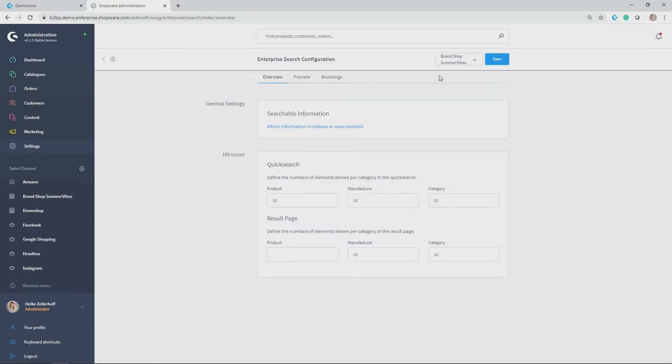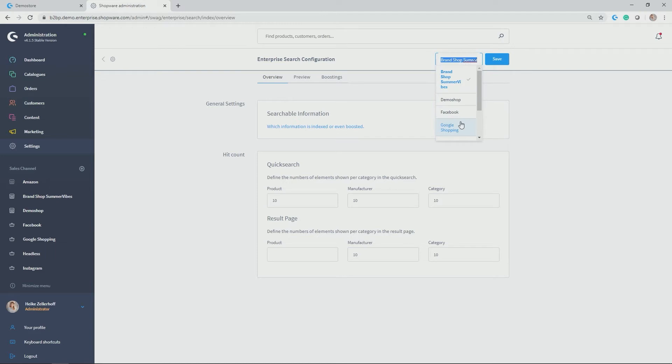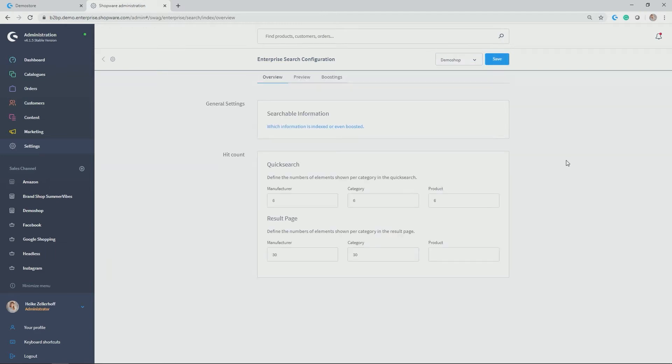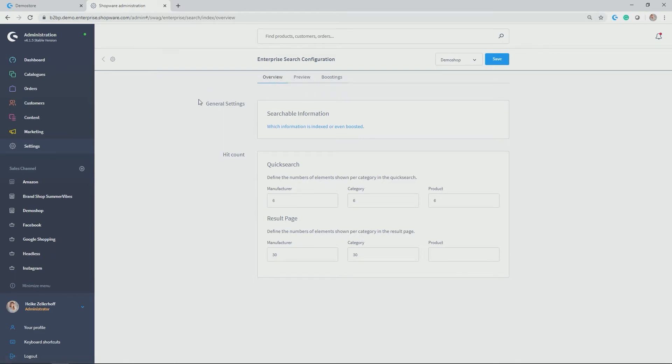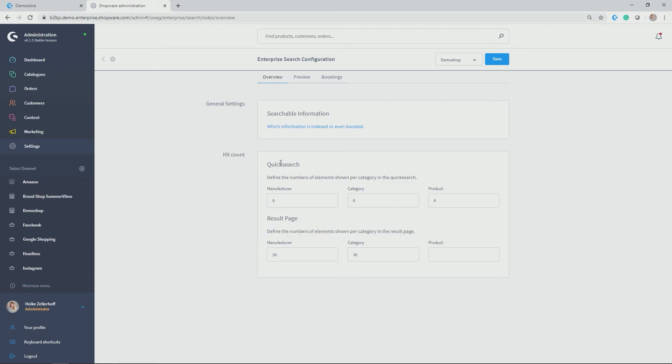This is the administration interface. Up here you can select the different sales channels you want to configure. In my case, demo shop. You have three sections: overview, preview, and boosting. Let's start with overview. Here you have the general settings in terms of what information should actually be searched. You have some configurations in terms of hit count for the quick search, this is the modal box from the storefront, and the result page.